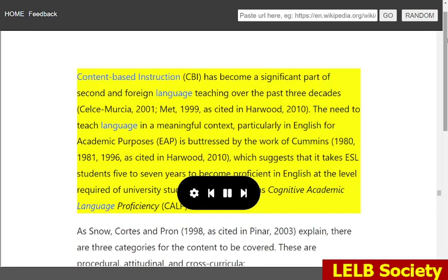Content-based instruction (CBI) has become a significant part of second and foreign language teaching over the past three decades (Celce-Murcia, 2001; Met, 1999, as cited in Harwood, 2010). The need to teach language in a meaningful context, particularly in English for academic purposes (EAP), is buttressed by the work of Cummins, 1980, 1981, 1996, as cited in Harwood, 2010, which suggests that it takes ESL students five to seven years to become proficient in English at the level required of university students.